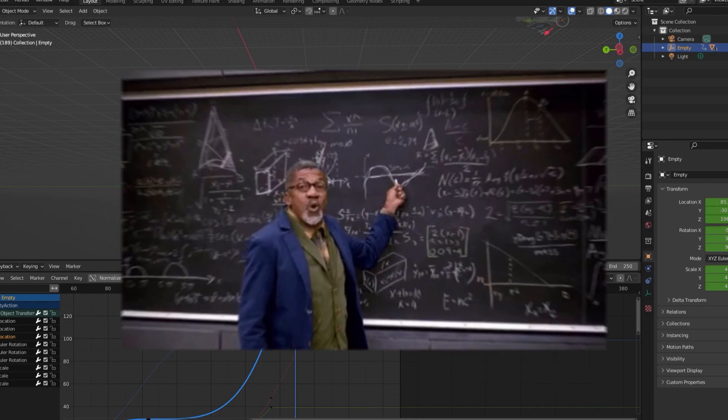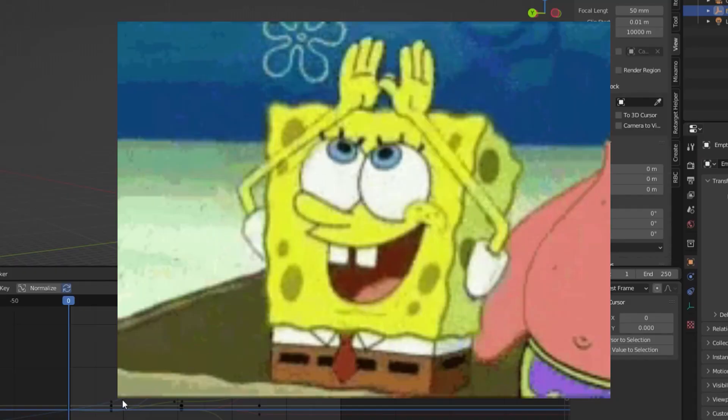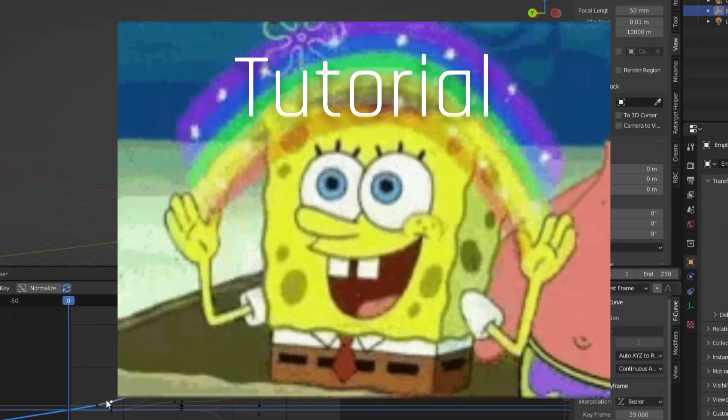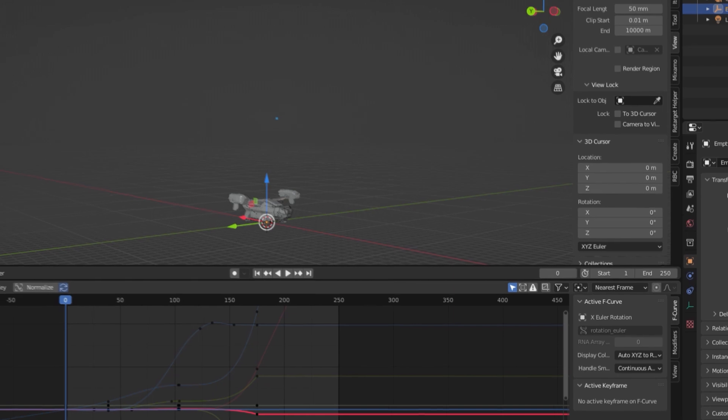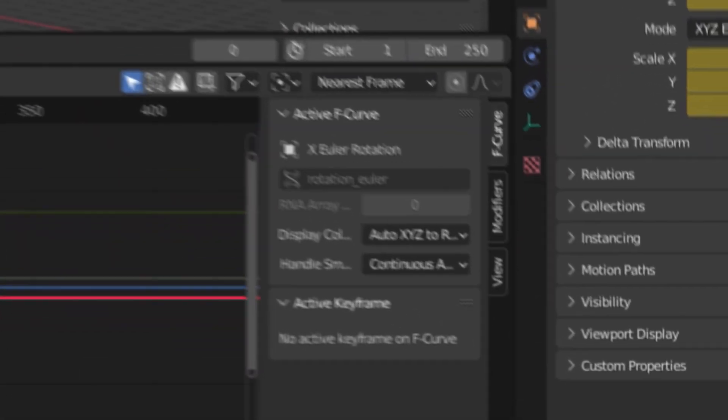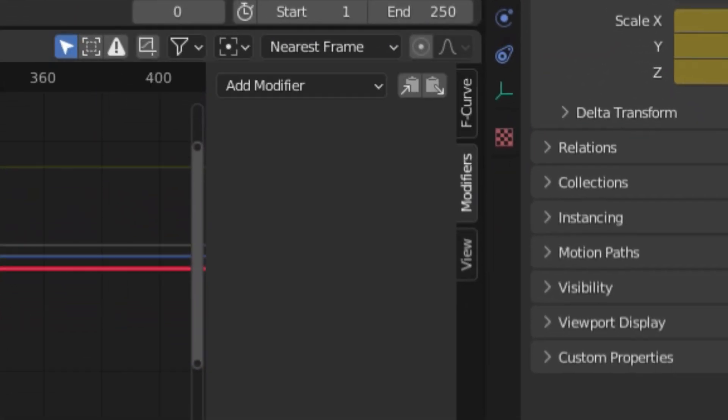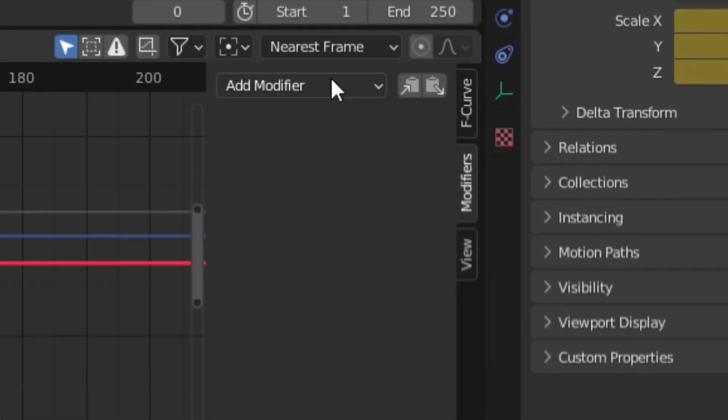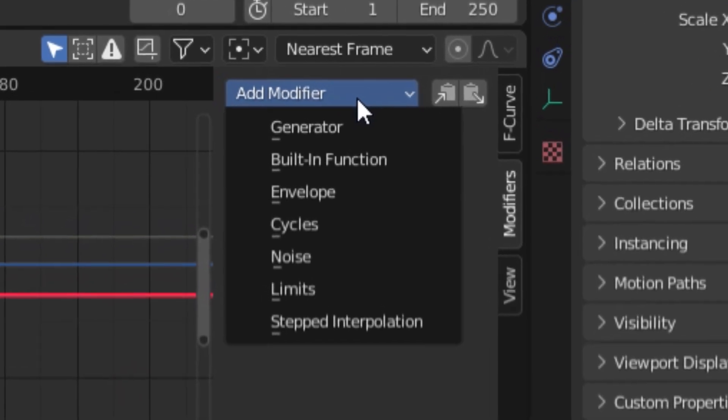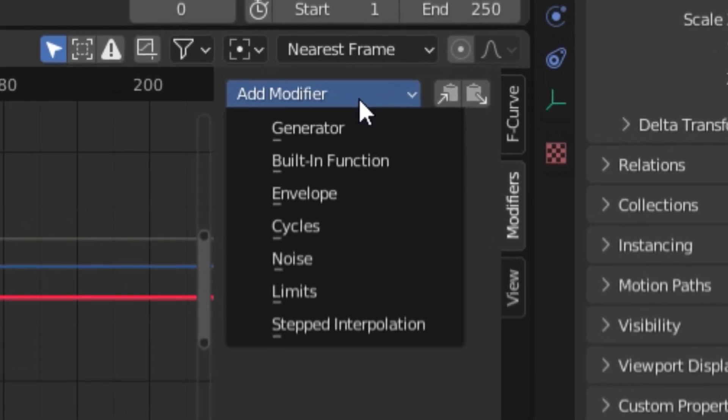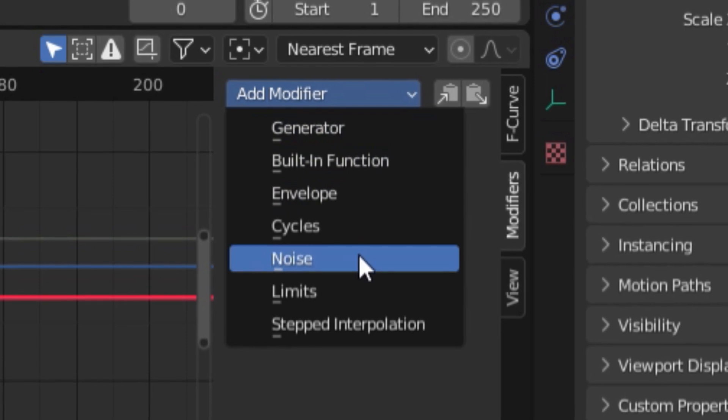Alright, to complete your tutorial in the art of animation, I'll teach you about one other little trick in the graph editor, and that would be the modifier tab. This tab, as you may have guessed, allows you to add a bunch of different modifiers to your animation curves in order to get different effects. For the sake of time, however, I'll just show you the most useful one for animations in my opinion, which would be the noise modifier.